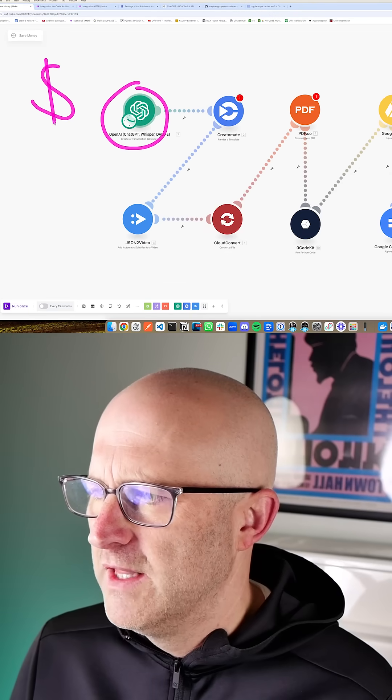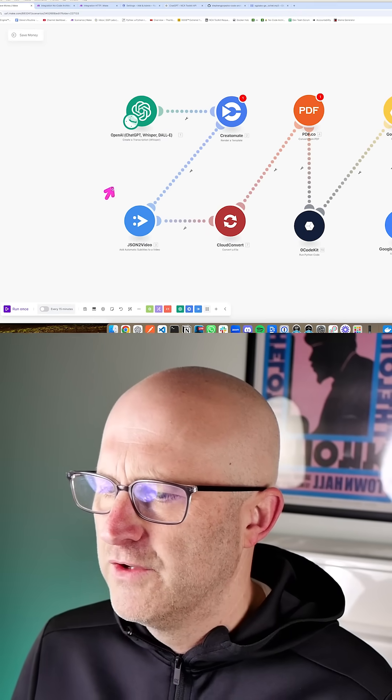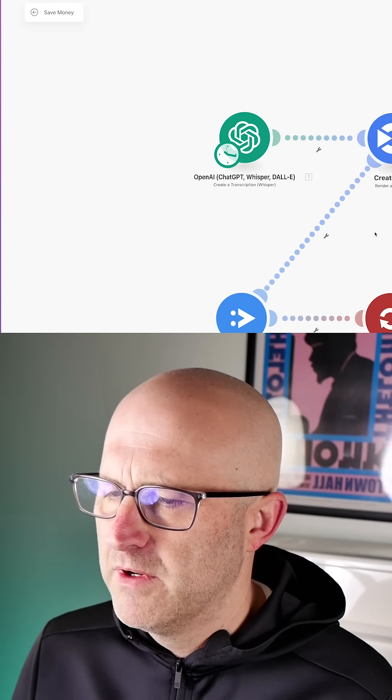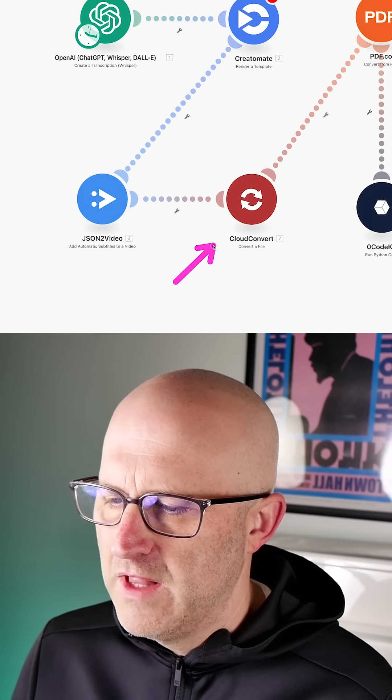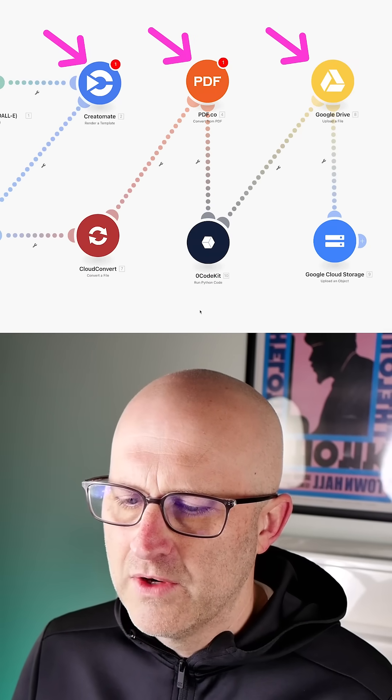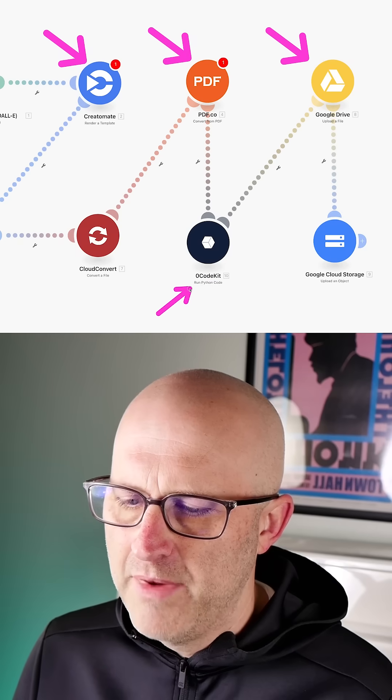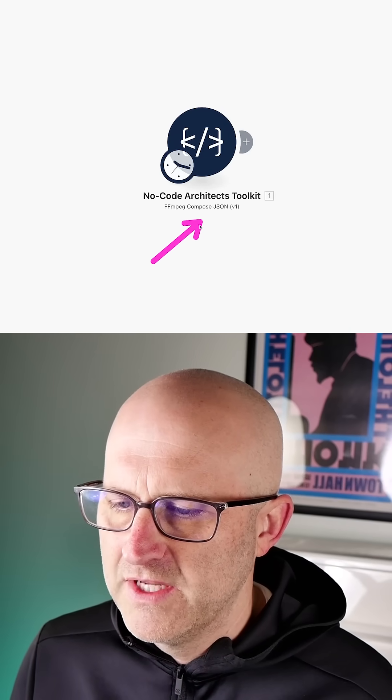In this video, I'm going to show you how you can eliminate the costly monthly subscriptions for ChatGPT, Whisper, Creatomate, JSON to Video, Cloud Convert, and even tools like Zero Code Kit that allow you to run Python code, and we'll replace it with one tool, the No Code Architects Toolkit.